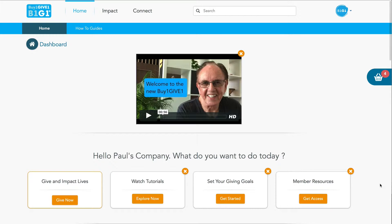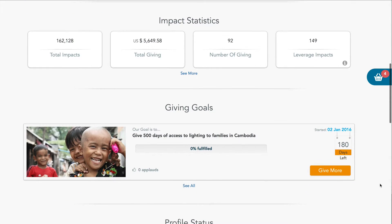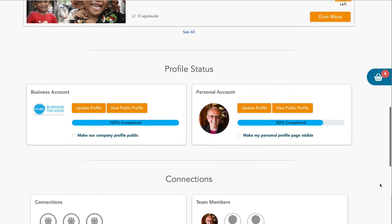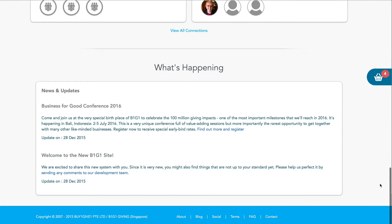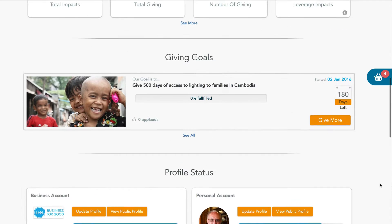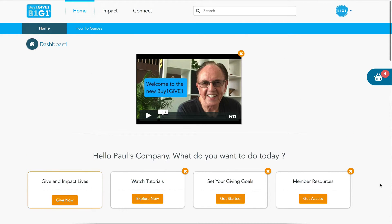Let's go back to that front screen — the dashboard — and you can see so many things on there that will of course get filled in as you do all of your B1G1 giving. So that's how the navigation works. Lots of things for you to do and we'll cover those in the upcoming videos. Looking forward to seeing you there whenever you're ready.